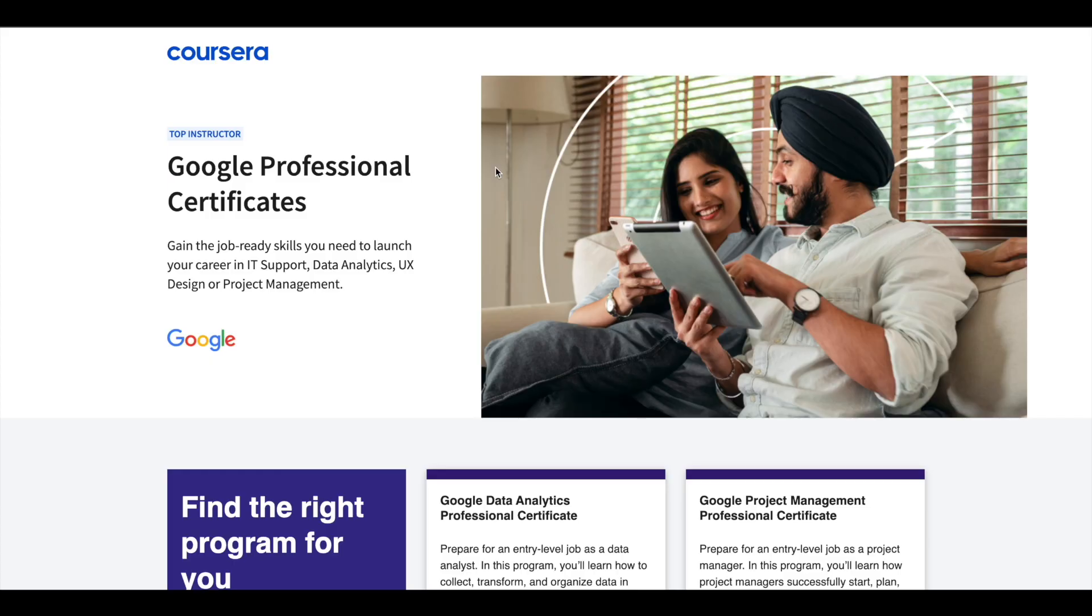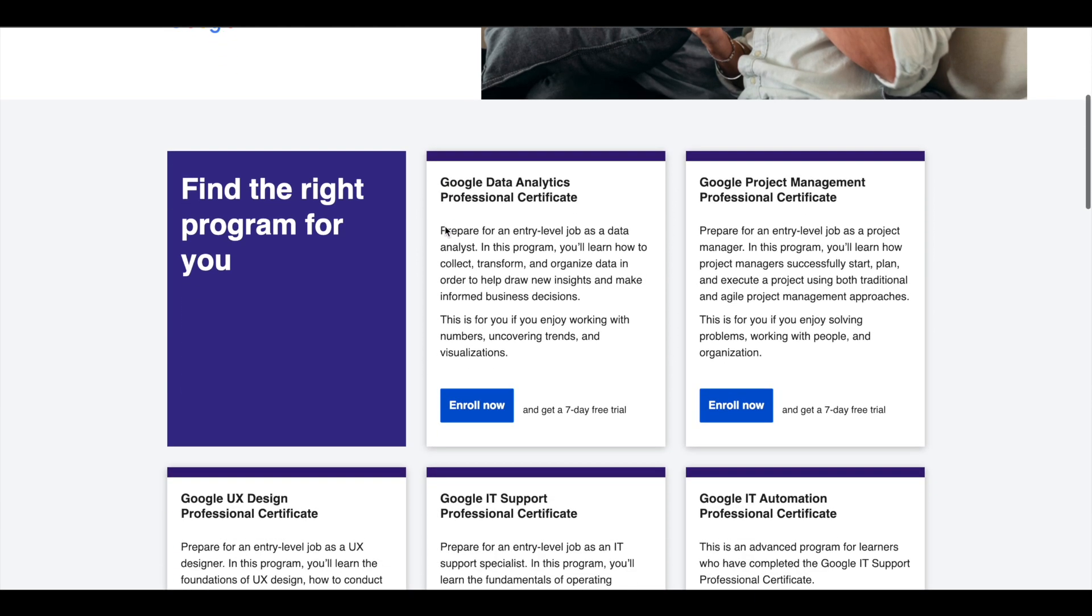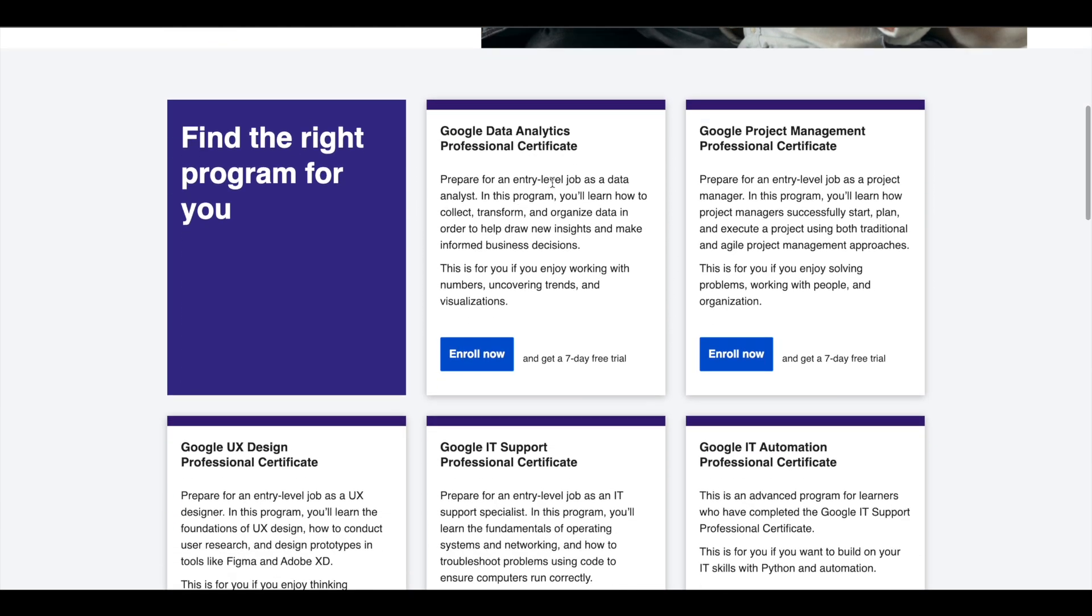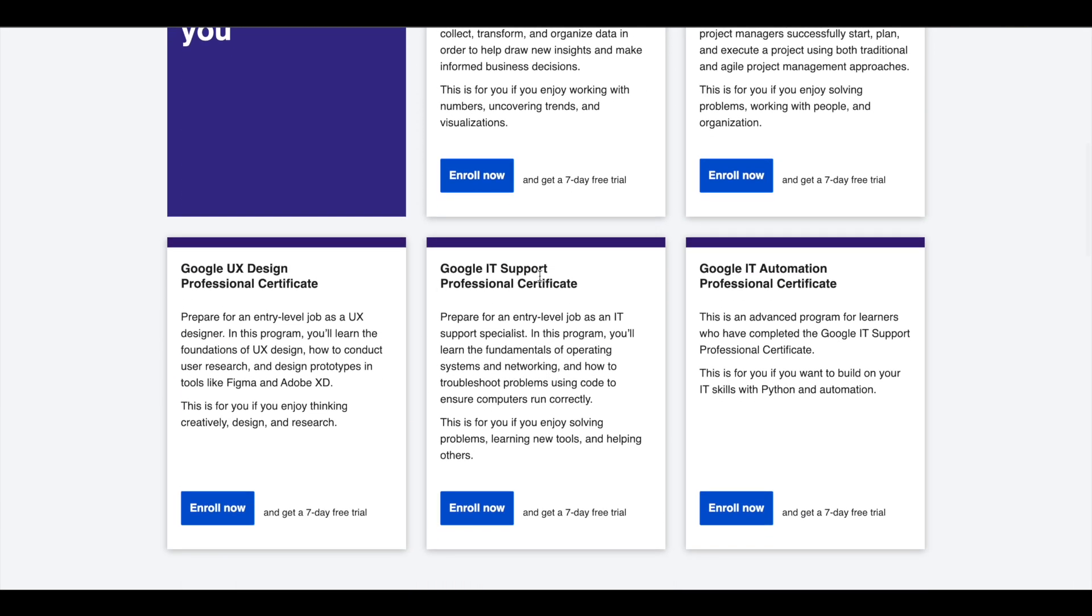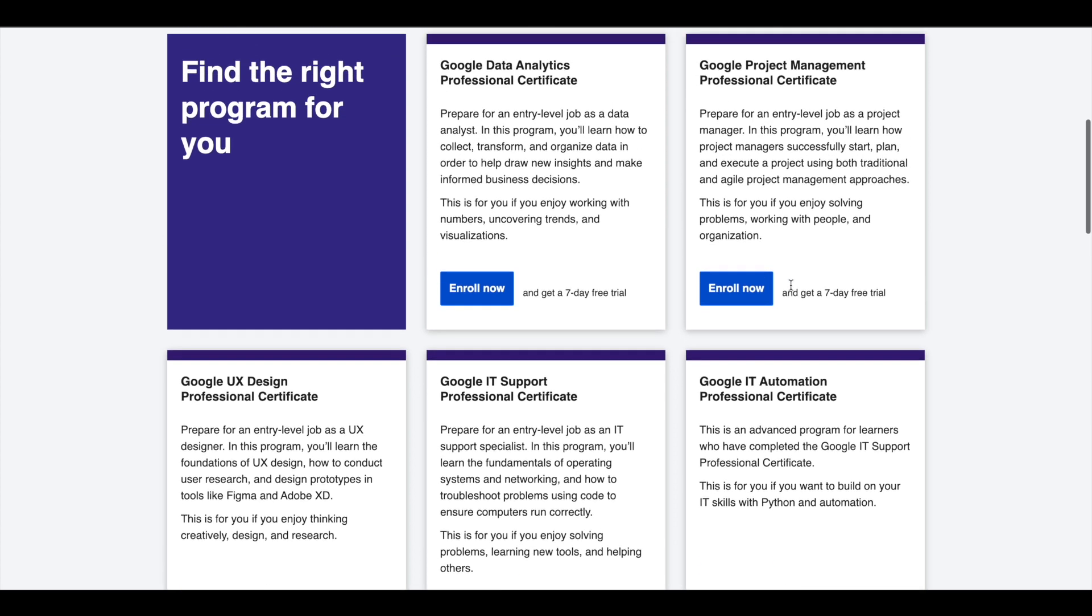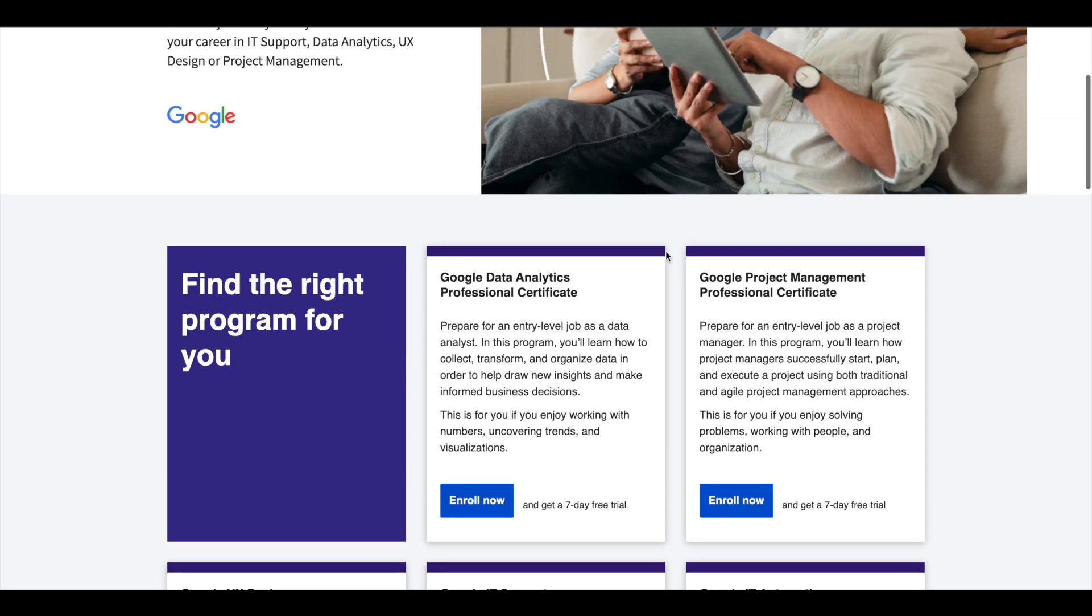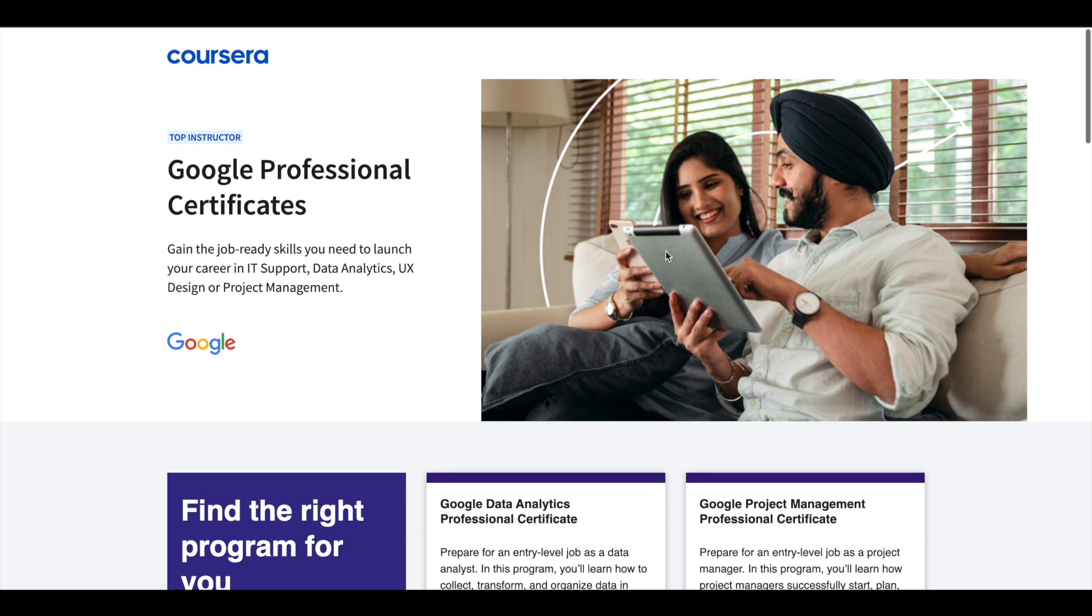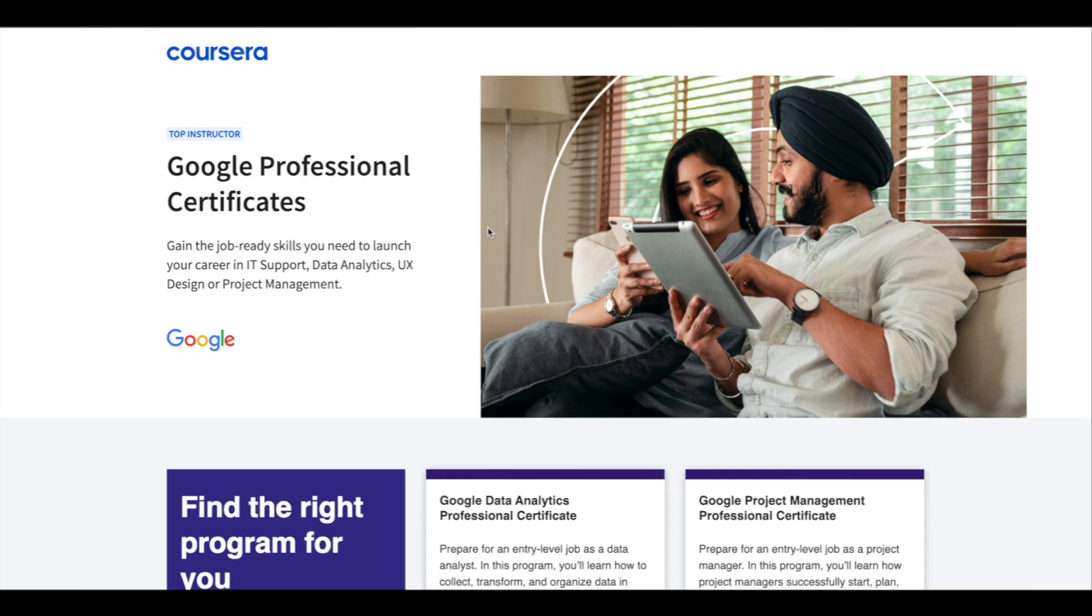Hey guys, just a small update about Google Professional Certificates. Google offers 5 Professional Certificates in Data Analytics, Project Management, UX Design, IT Support, and IT Automation. These certifications are 6 months long and can prepare you for entry-level jobs in their respective fields. If you'd like to explore these Professional Certifications which can help you get a job, I'll leave the link in the description. Do check it out.